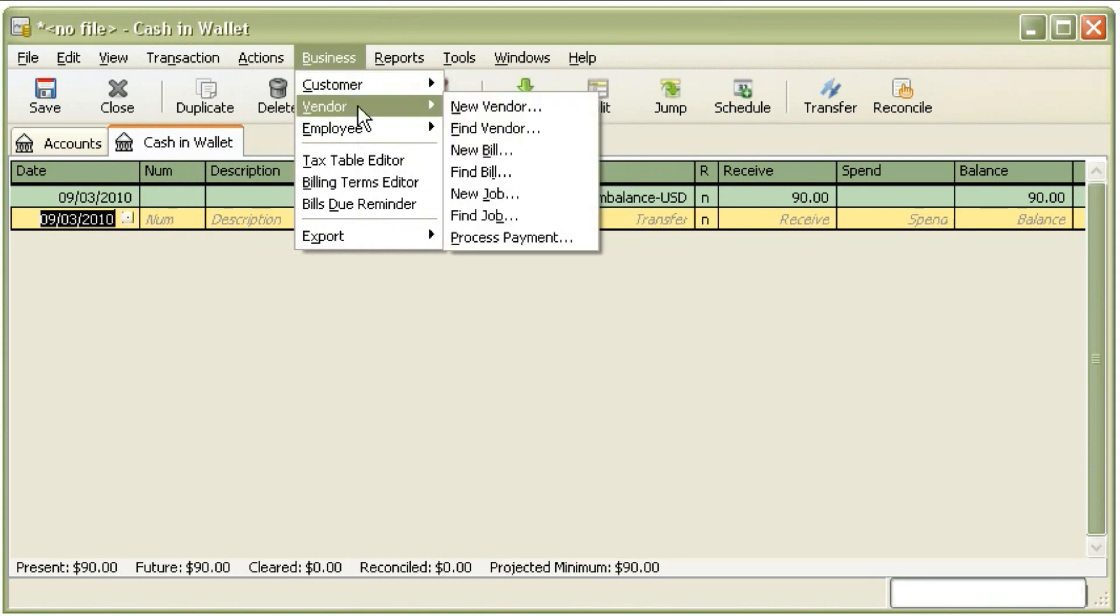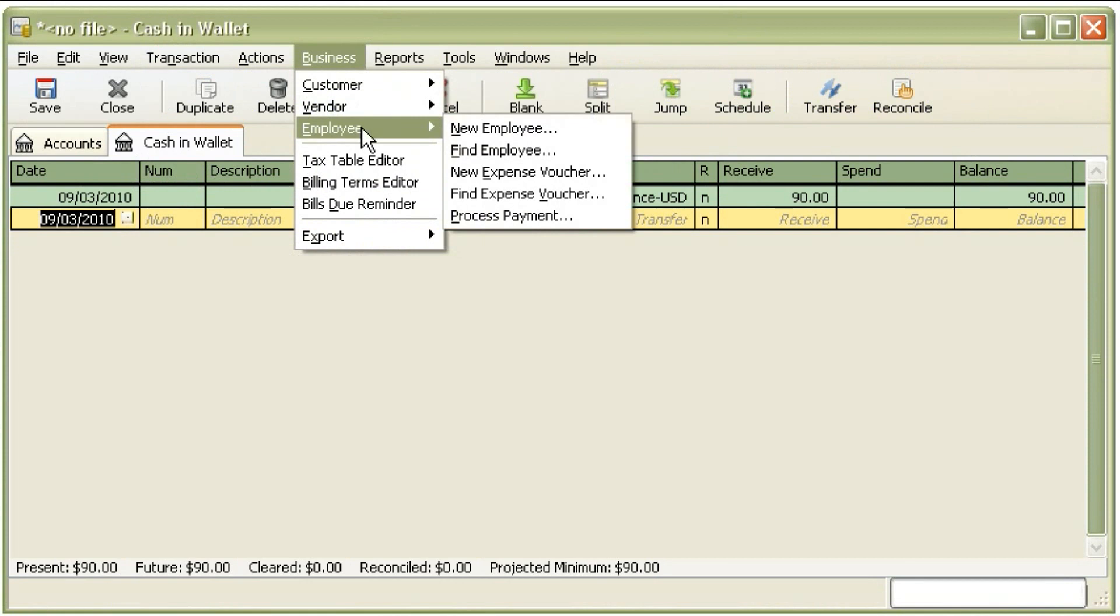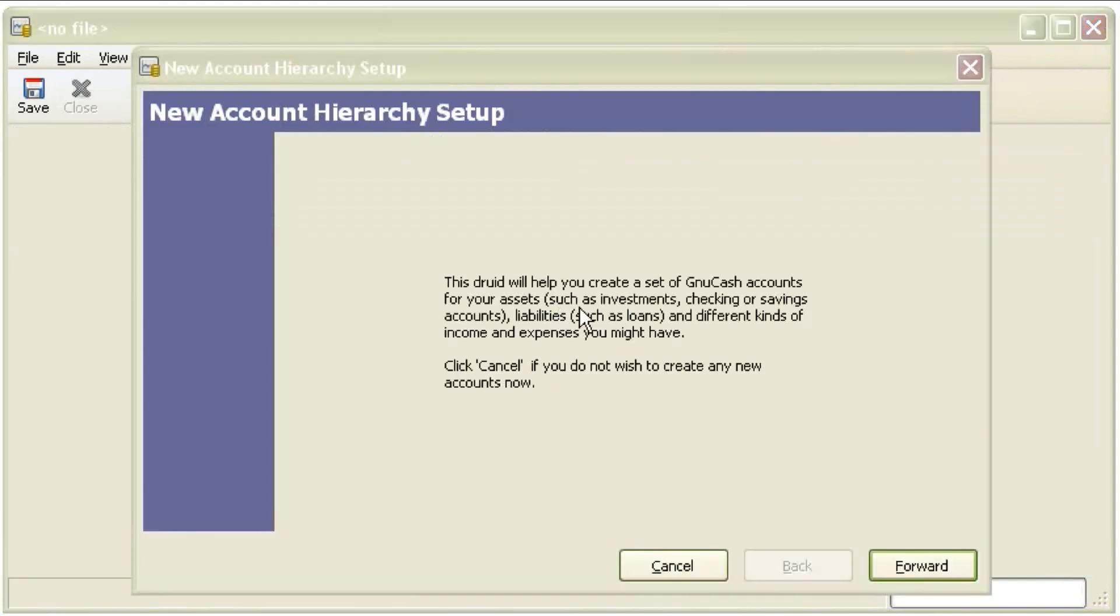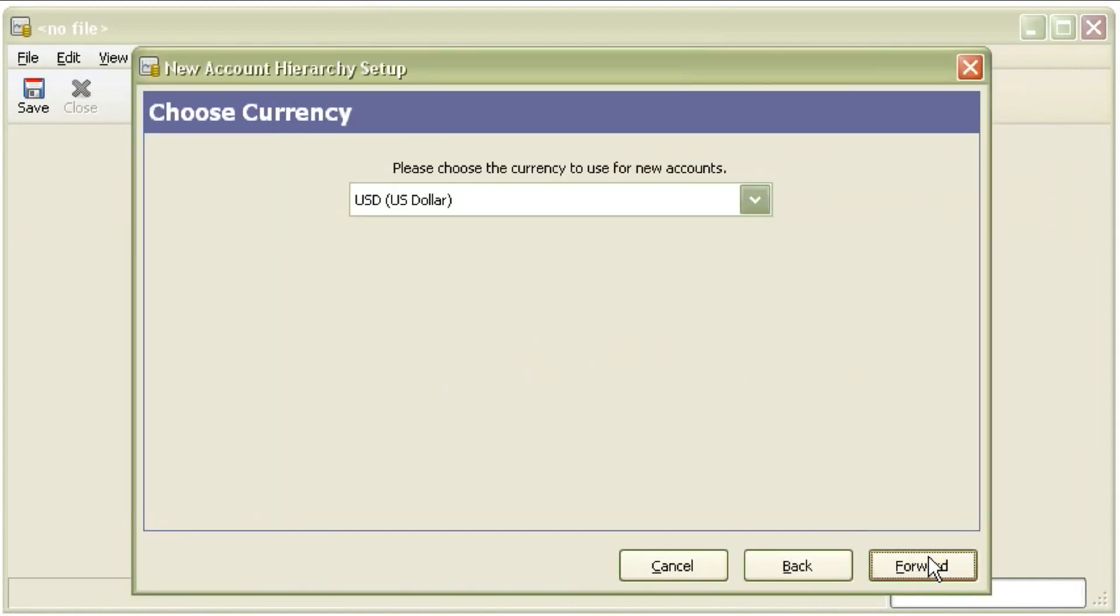And it has a really slick startup wizard too when you first start. They call it a druid, not a wizard, but a druid and it'll walk you through the different steps of how to set up your accounts.